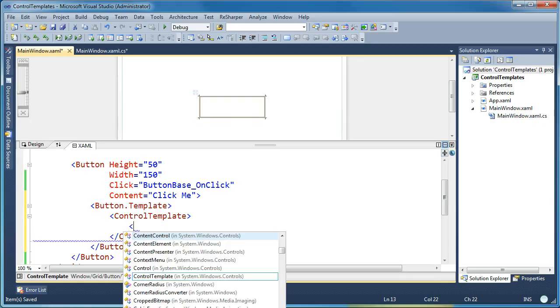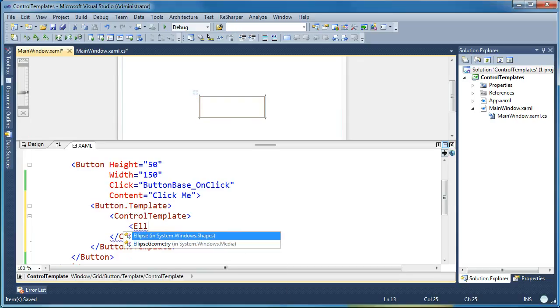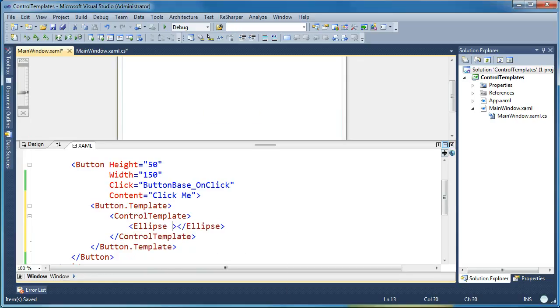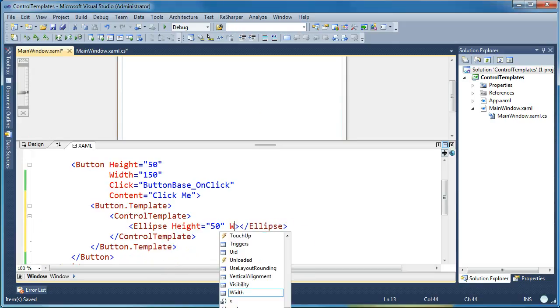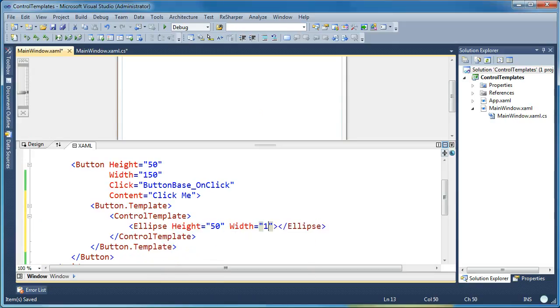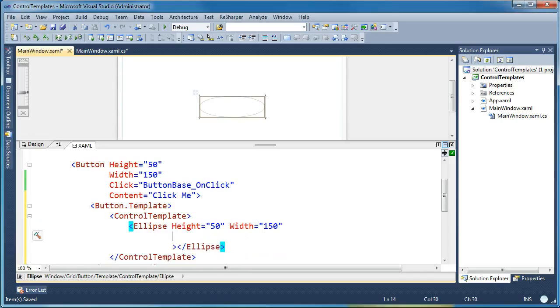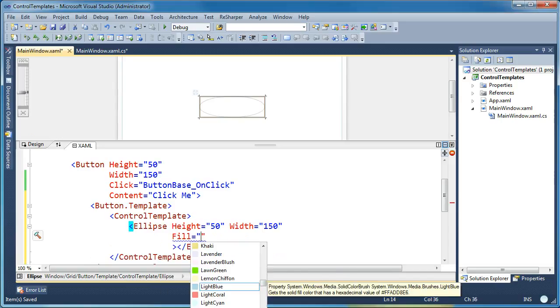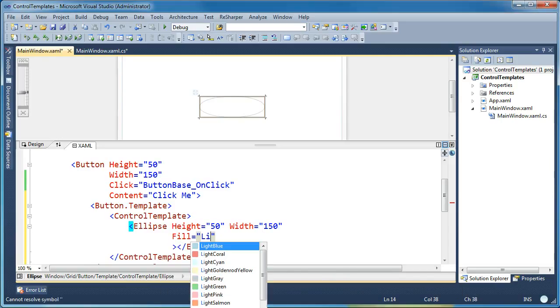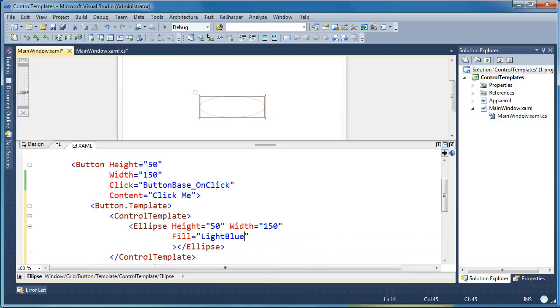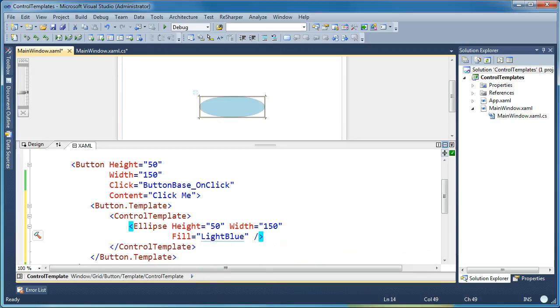I'm going to go ahead and change that. I'm going to make it just an ellipse. And let's give it a height of say 50 and a width of 150. And let's give it a background color as well so you can see it. Let's give it a fill. And the fill, let's say, is light blue. OK, so now that I've done that, you can see that we get a visualization for our button and it's a light blue ellipse.